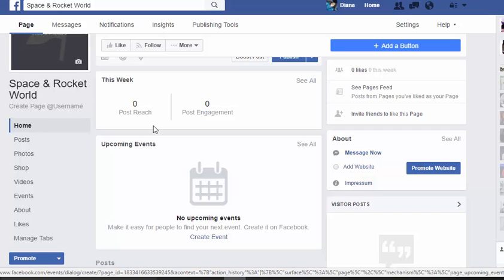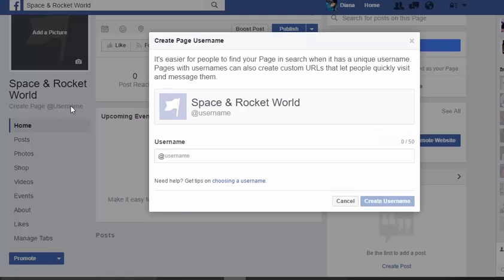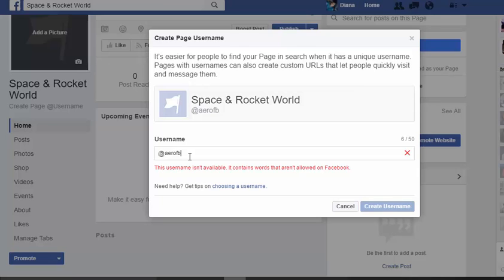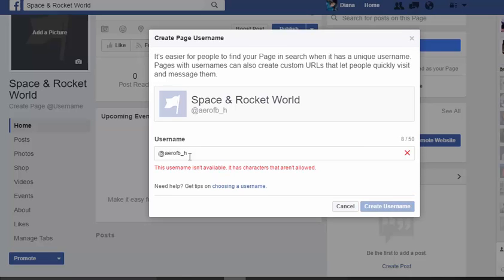If you have your own website like spaceandrocketworld.com, you can set that up so people can tag you. You can also set up a username — for example, I have mine as Coach Diana Diana Gladney. Let's try setting the username as 'arrow facebook' or 'arrow fb' — though it may not be available. You can try with an underscore or dash if needed.